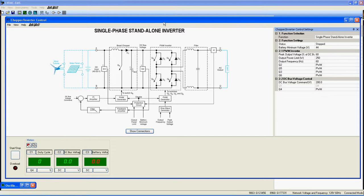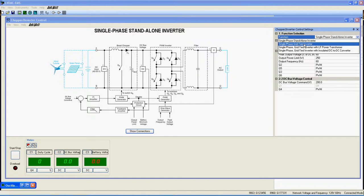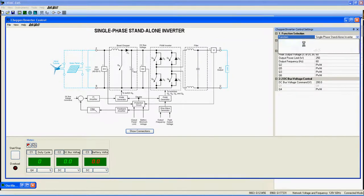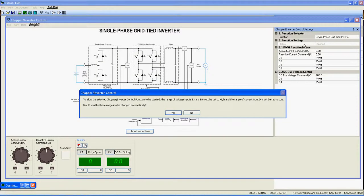Once the Chopper Inverter Control window is fully open, click here to select the function you want to use from the list. Here, the single-phase grid-tied inverter. Note that a window may appear. Just do as it says or click OK for automatic configuration.